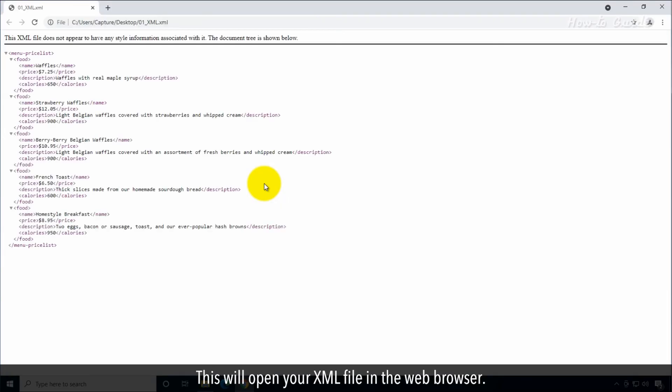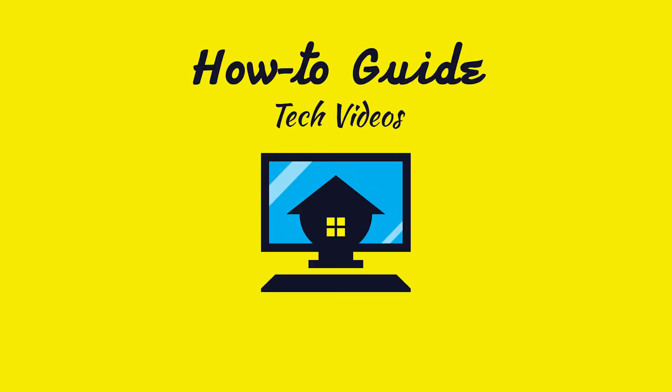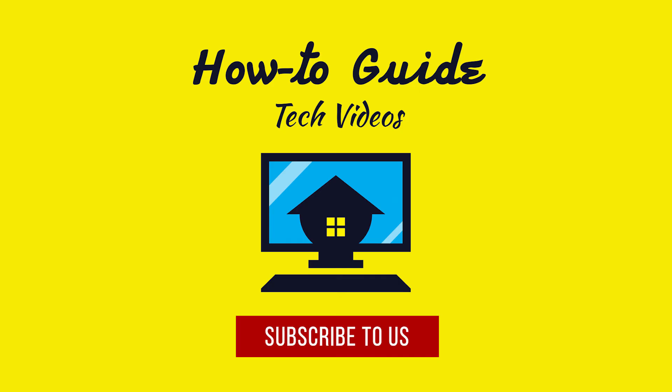This will open your XML file in the web browser. Wasn't that quick and easy? Thanks for watching. Please subscribe to our channel.